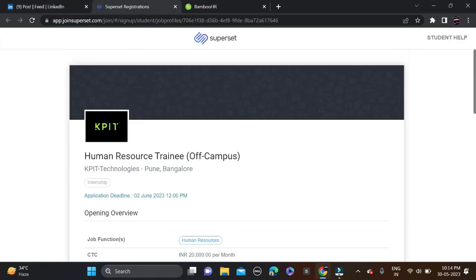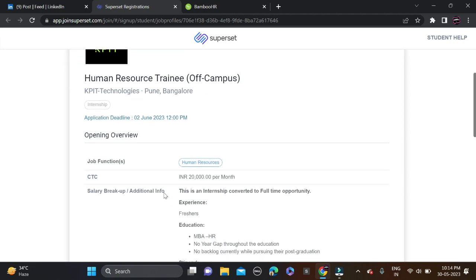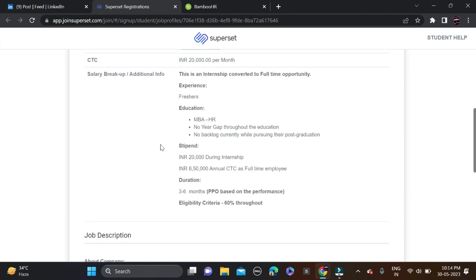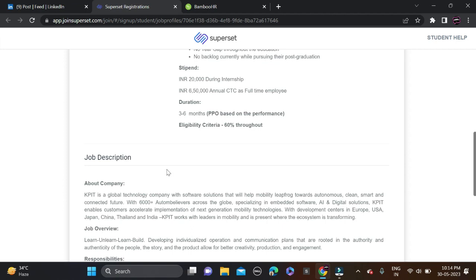Application deadline is by the end of June, so you have three or four days time. Apply as soon as possible for this opportunity. Salary is 20K per month, clearly they have mentioned the salary criteria like stipends and allowances.